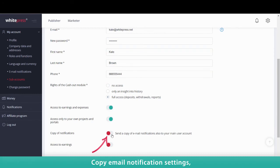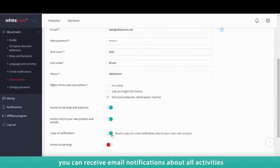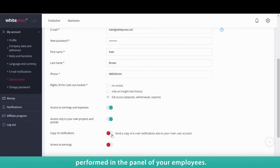Copy Email notification settings: you can receive email notifications about all activities performed in the panel of your employees.